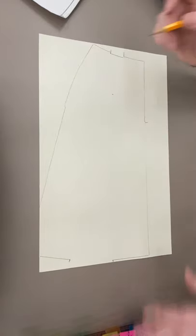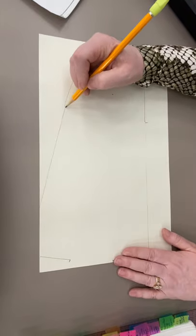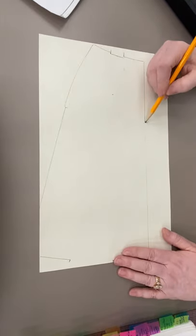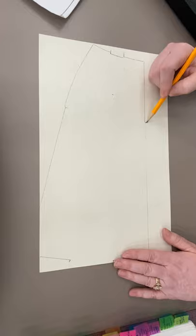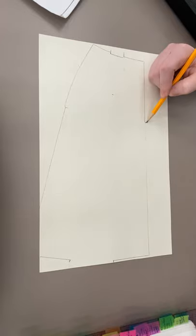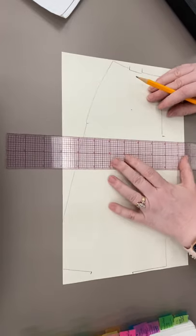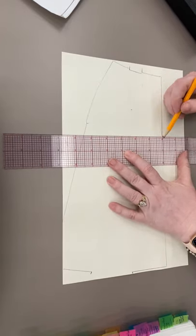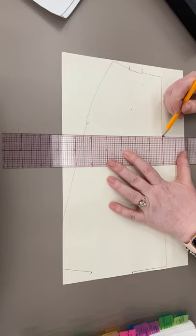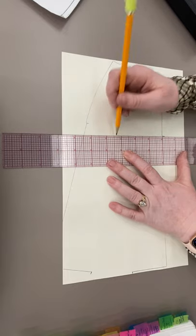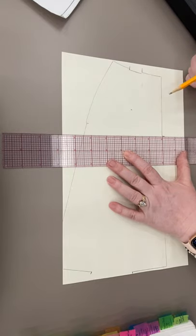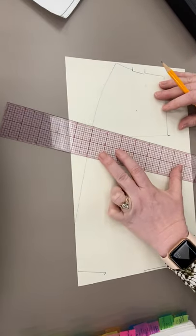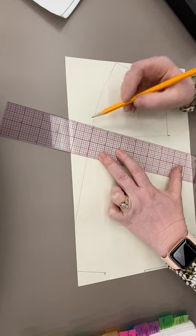Okay, now we know where our hip line is on the side, we know where our hip line is in the front. Our hip line in the front stays perpendicular to the center front. Our hip line coming down the side stays perpendicular to our side seam.